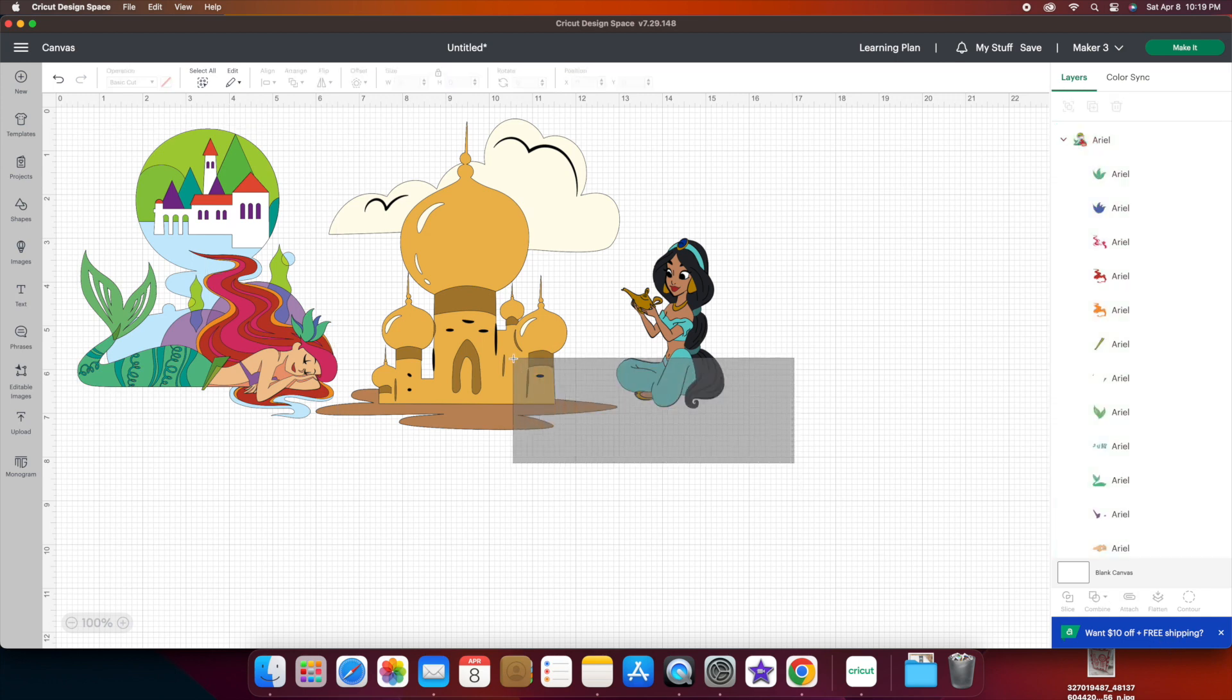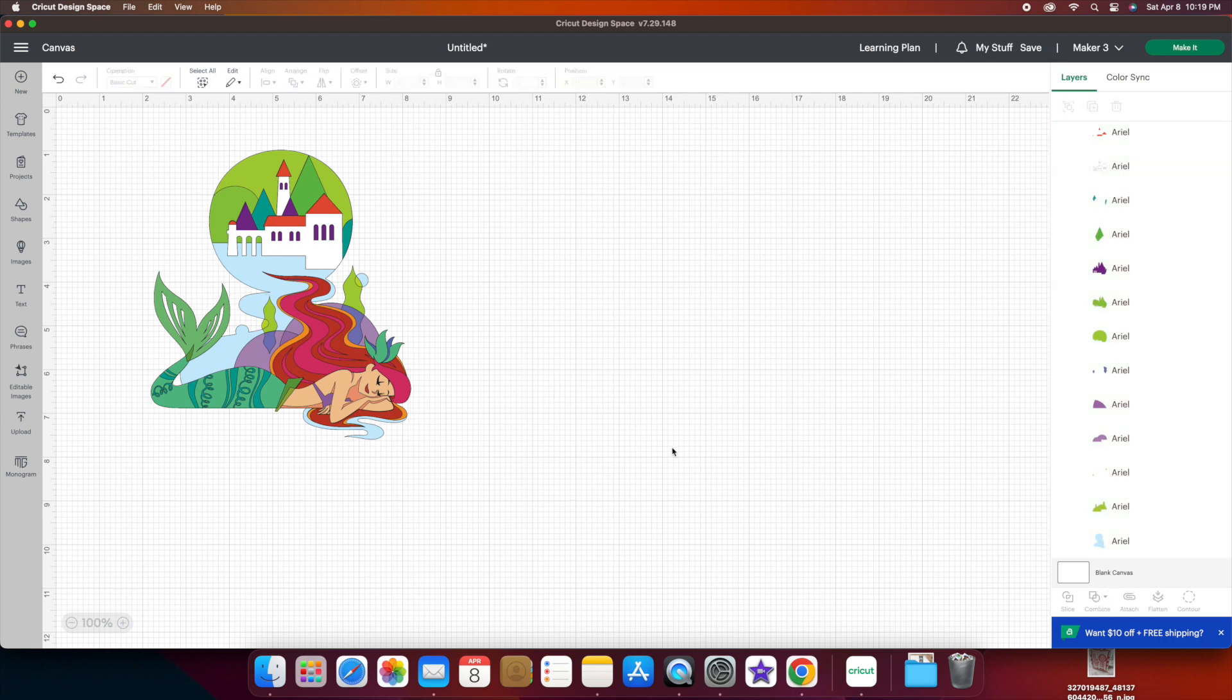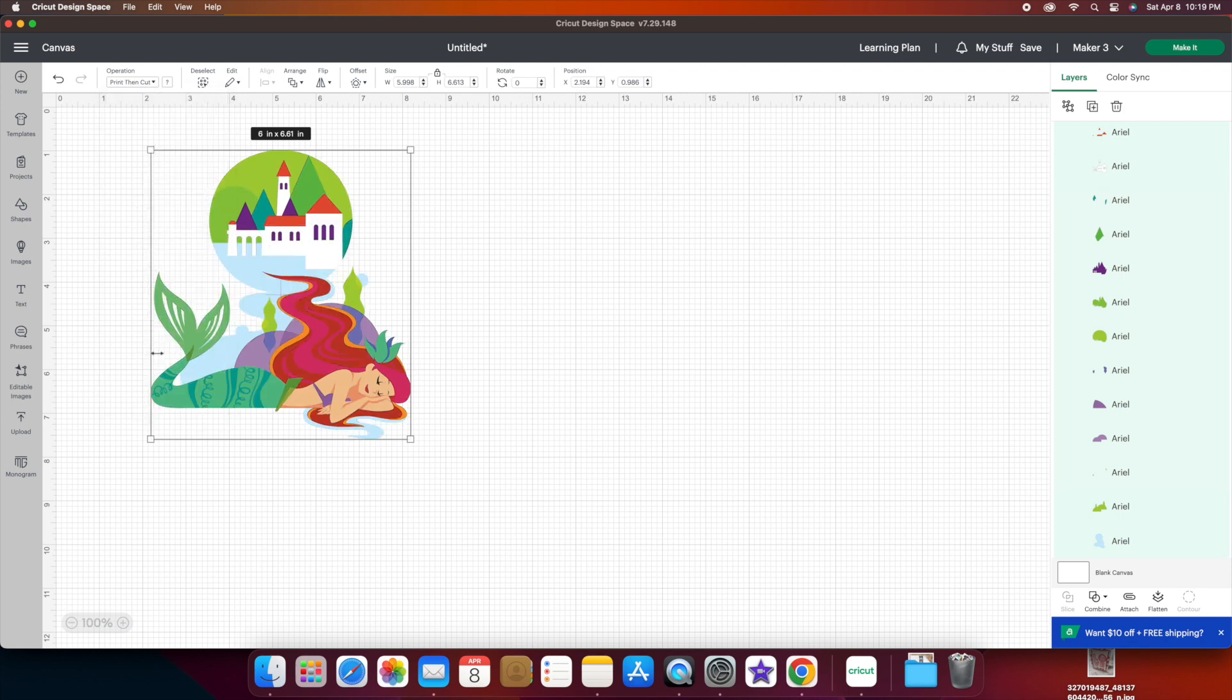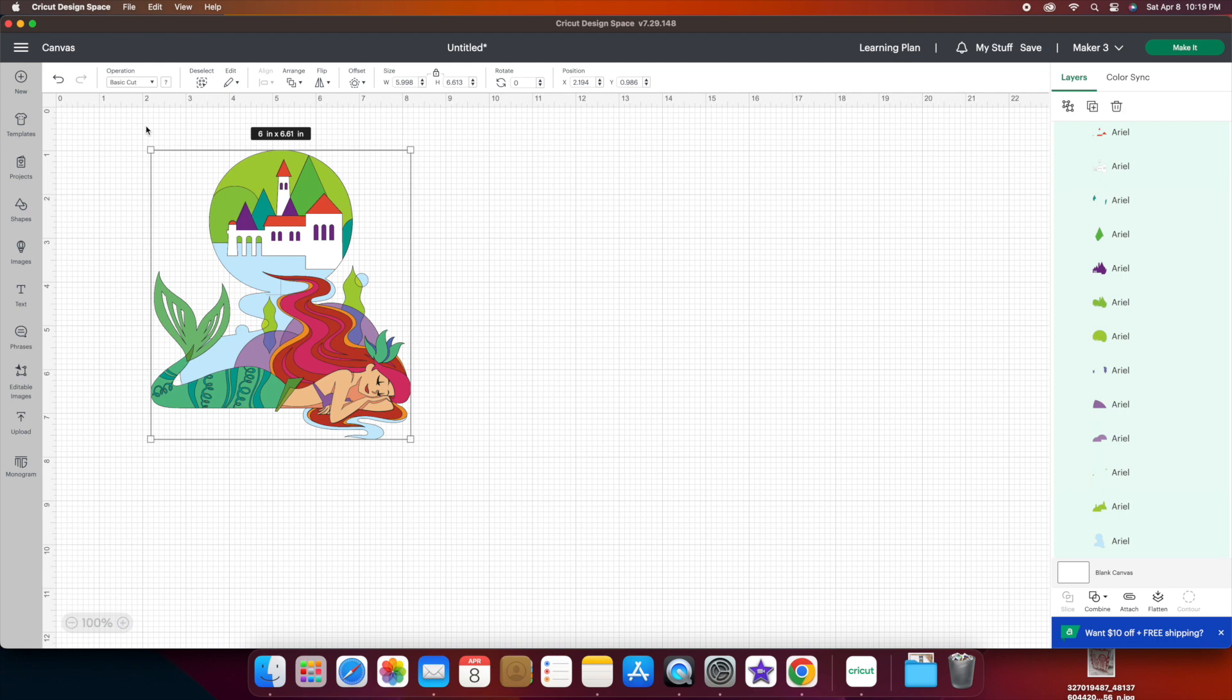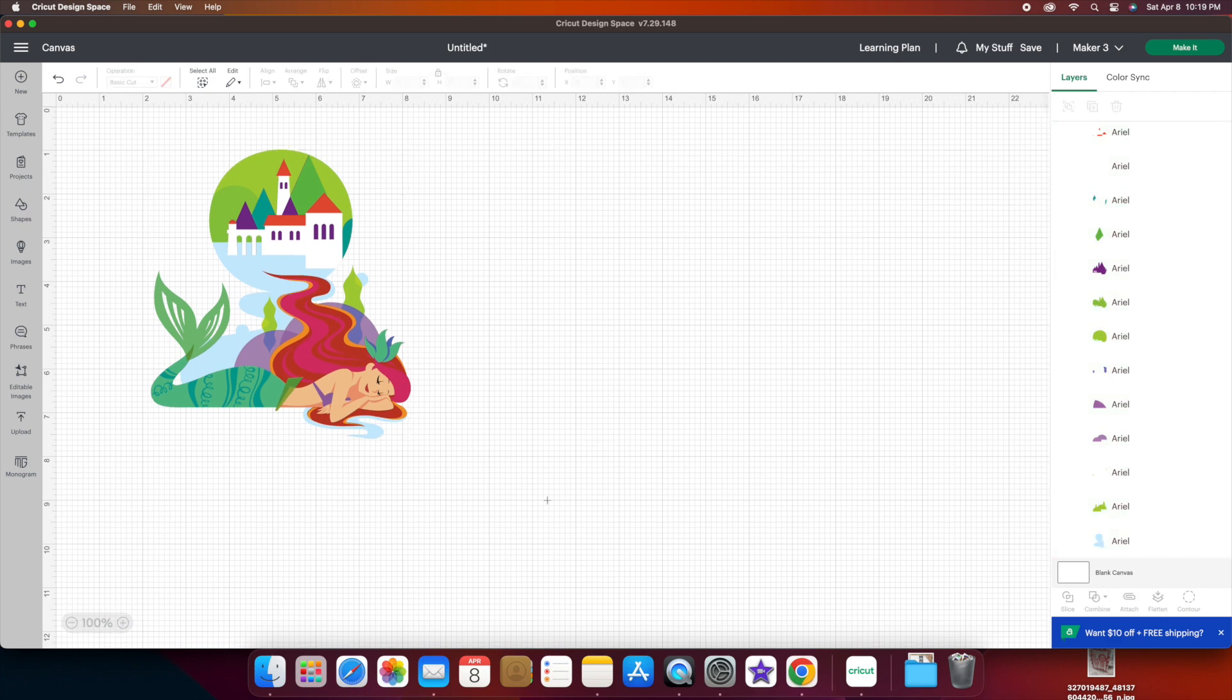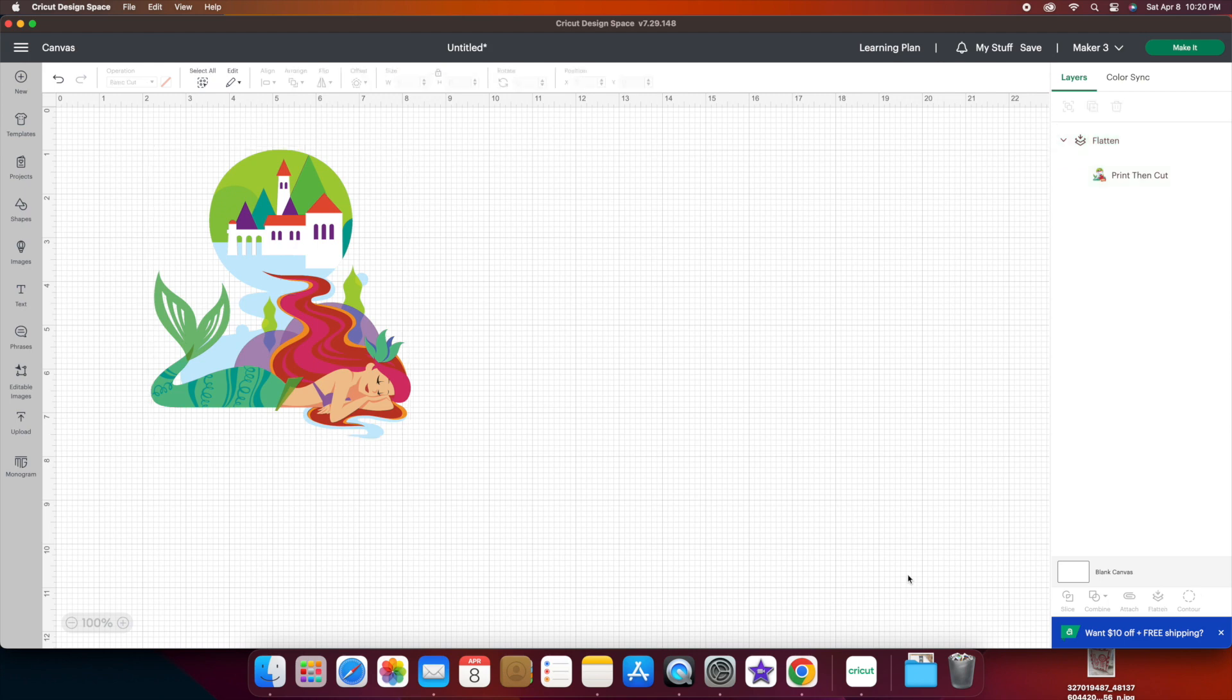In order to get these as a print then cut, I'm going to change this to print then cut. I'm just going to use the flatten. The flatten keeps everything together and cuts it out as a whole piece instead of all the individual pieces. So we'll print this.